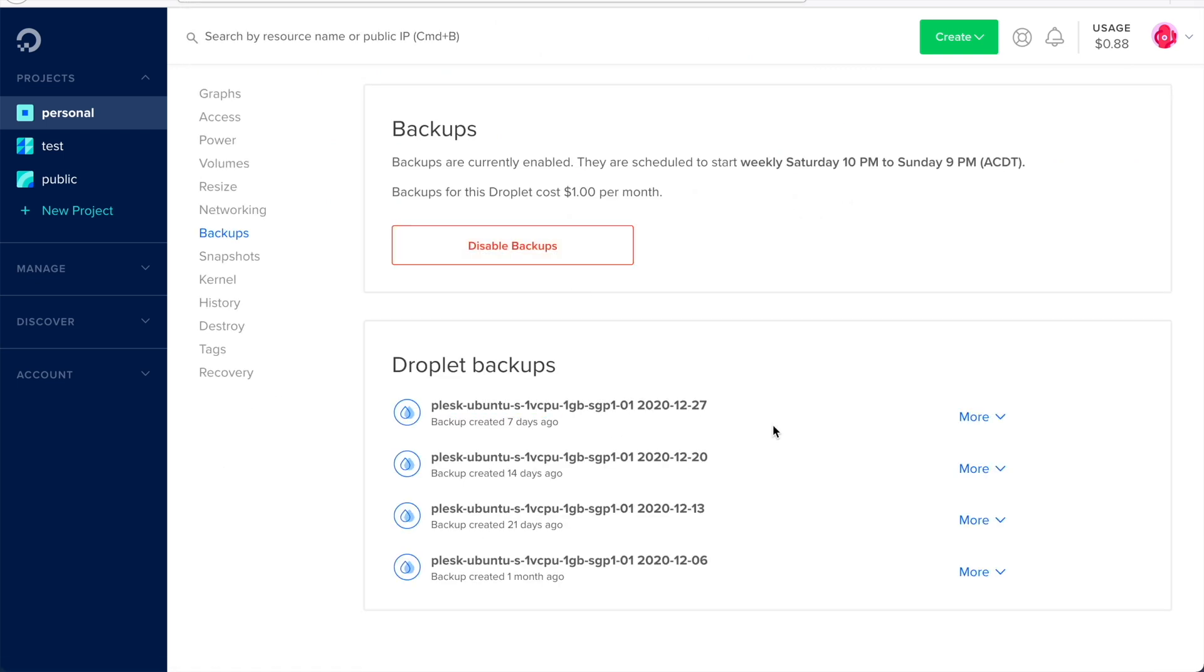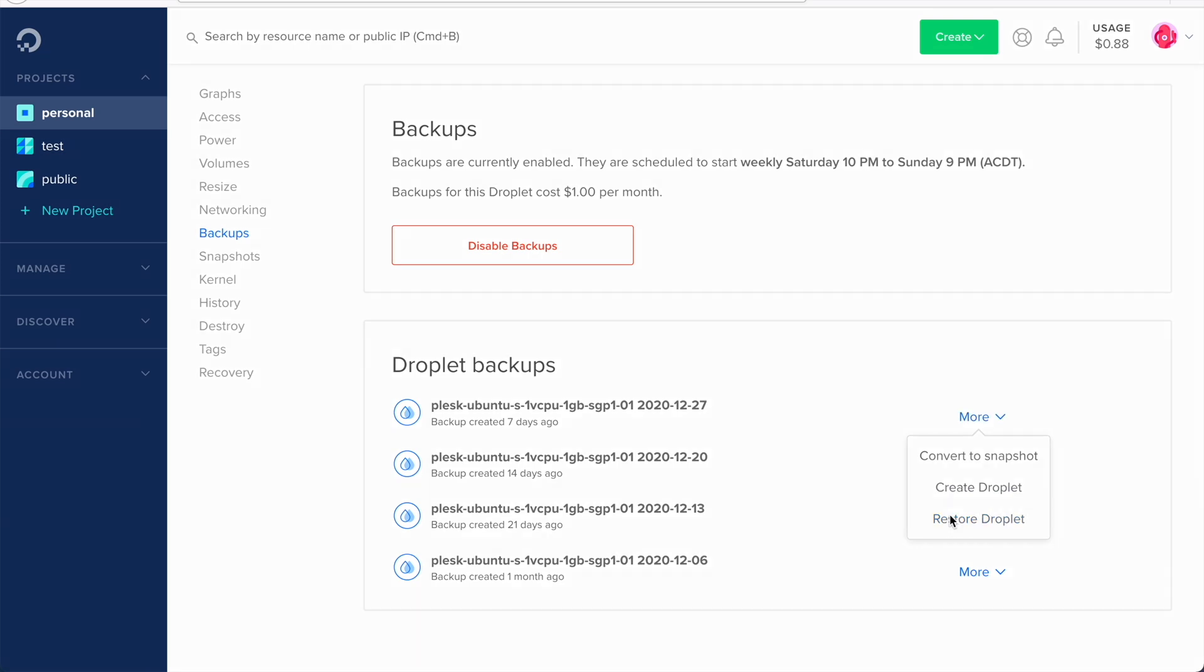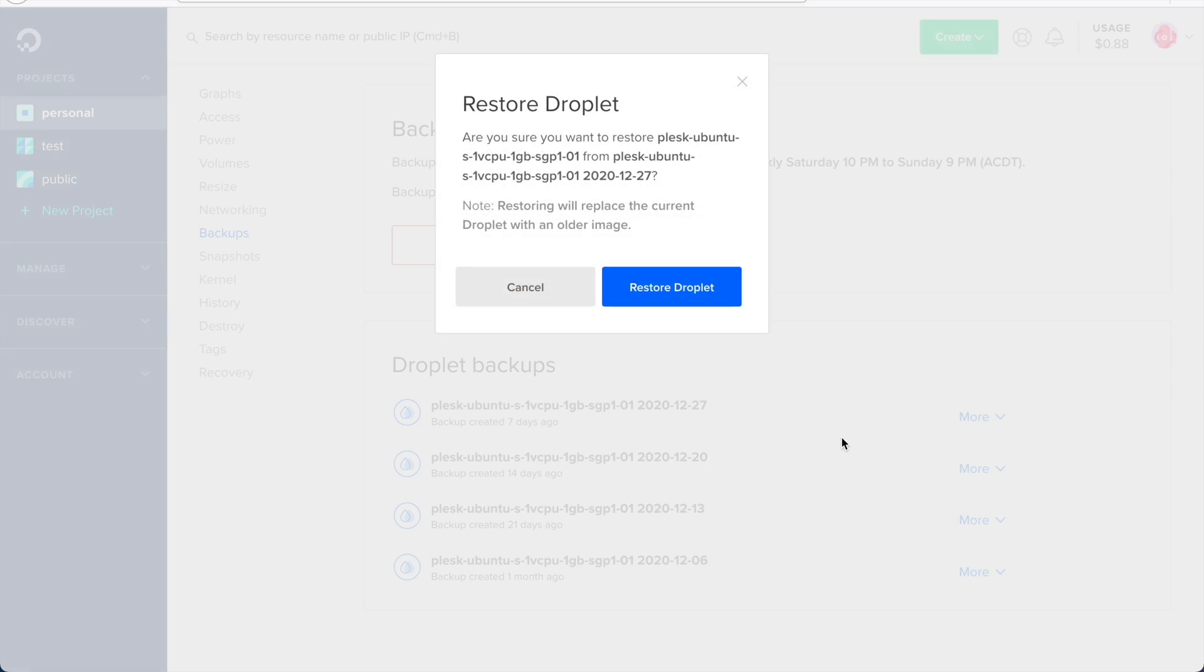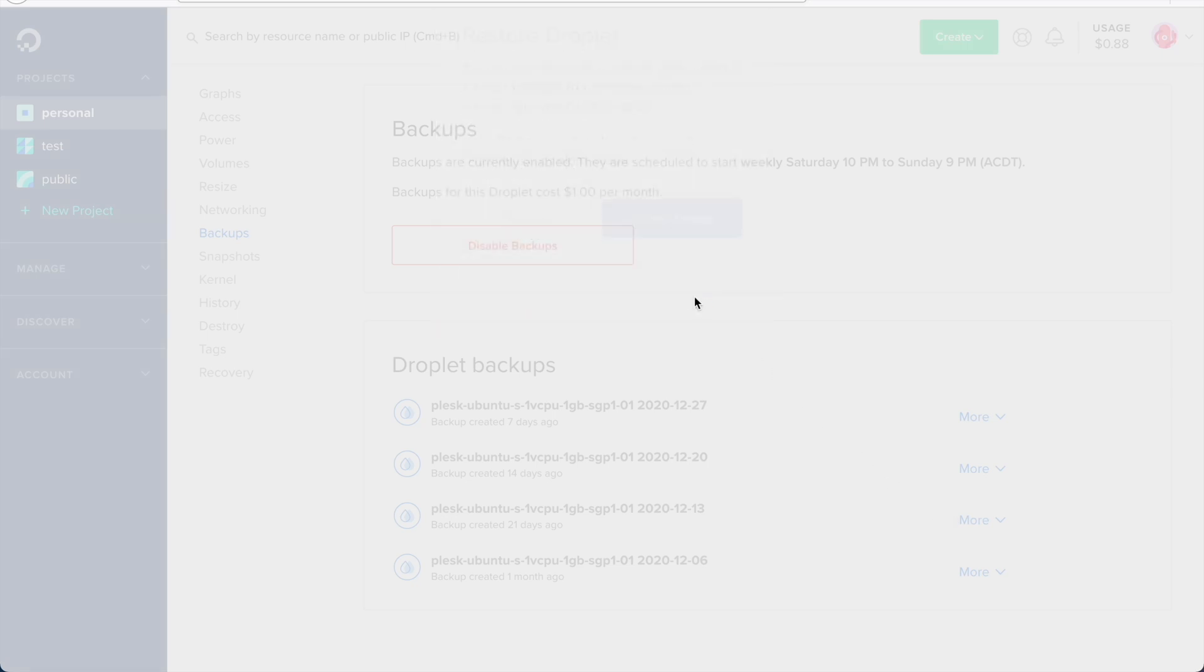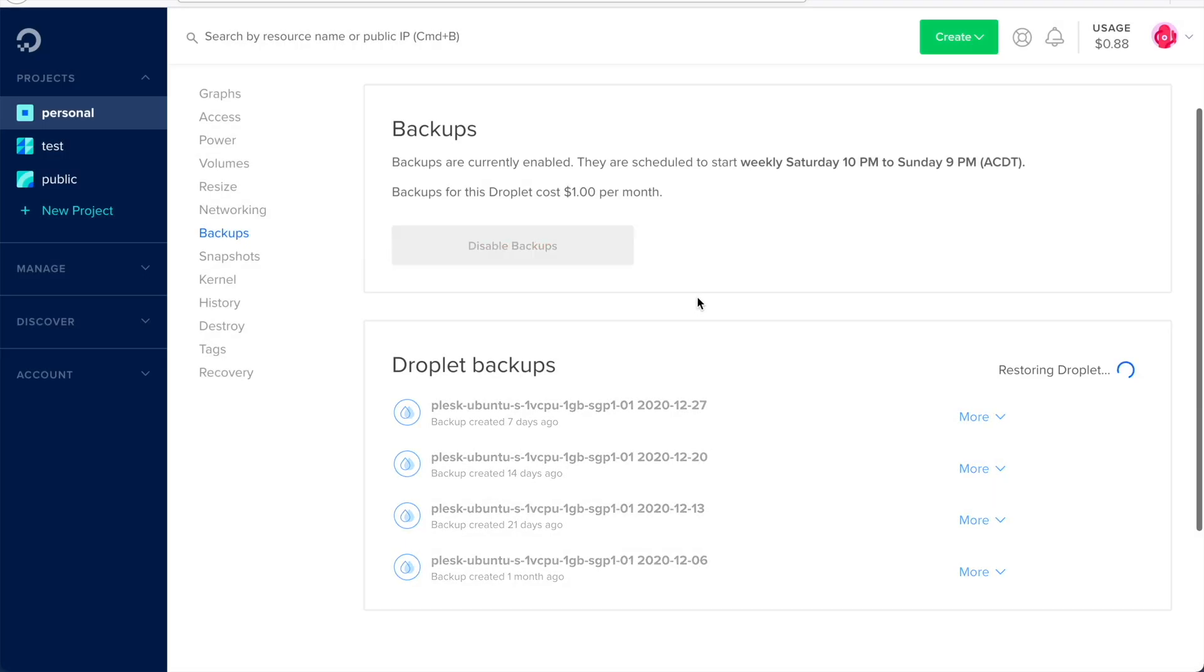Since I had enabled my weekly backups, I just need to go to the backup options for the droplet and then click on restore droplet. Clicking on this will pop up a confirmation message, and if you confirm this button, the restoration will start.